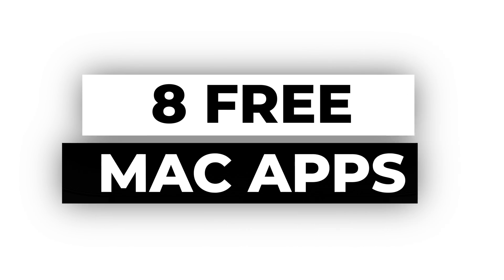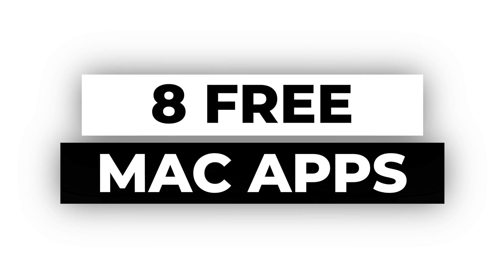In today's video, we've got a lineup of 8 must-have free Mac apps that'll elevate your productivity and creativity.